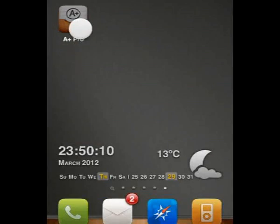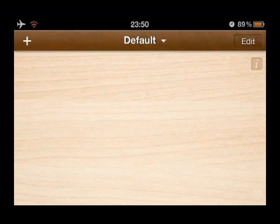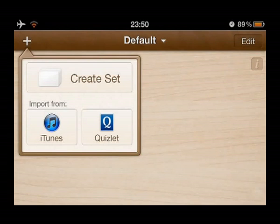Next, open the app. To add new flashcards, press the plus button on the upper left side and choose Quizlet.